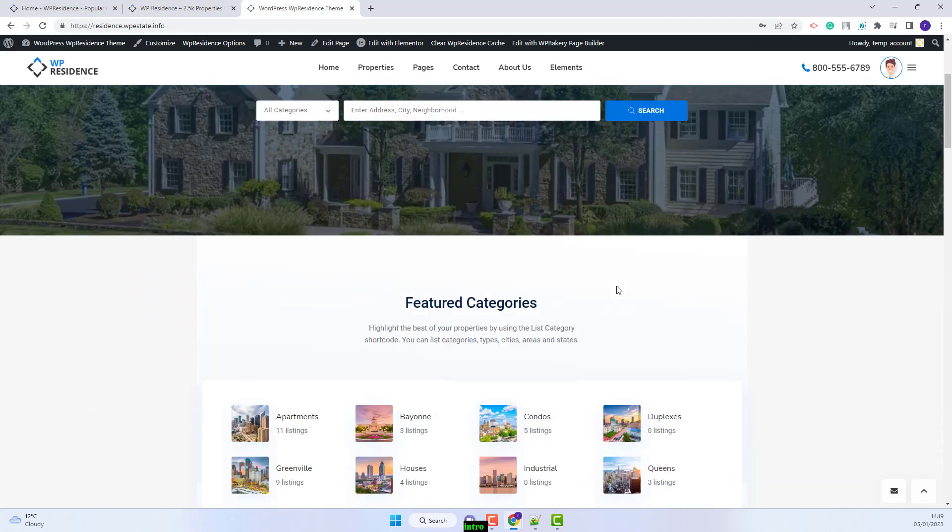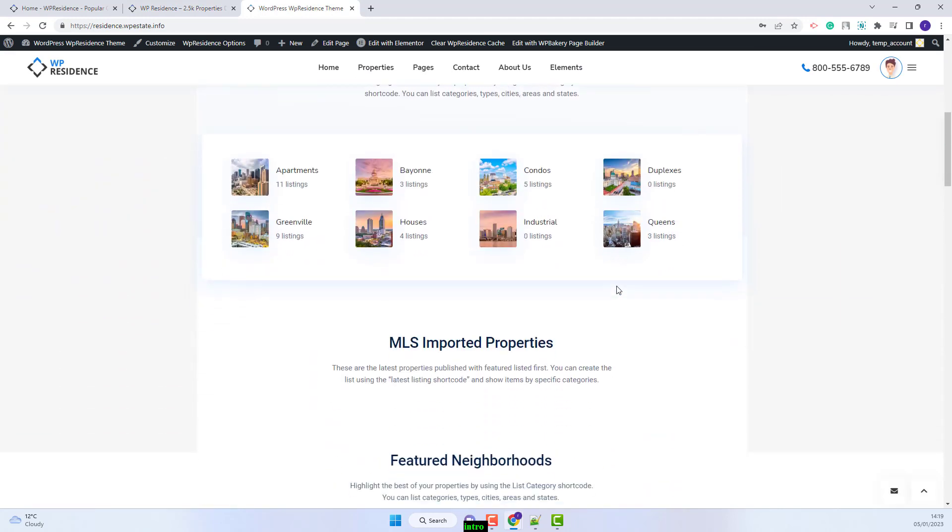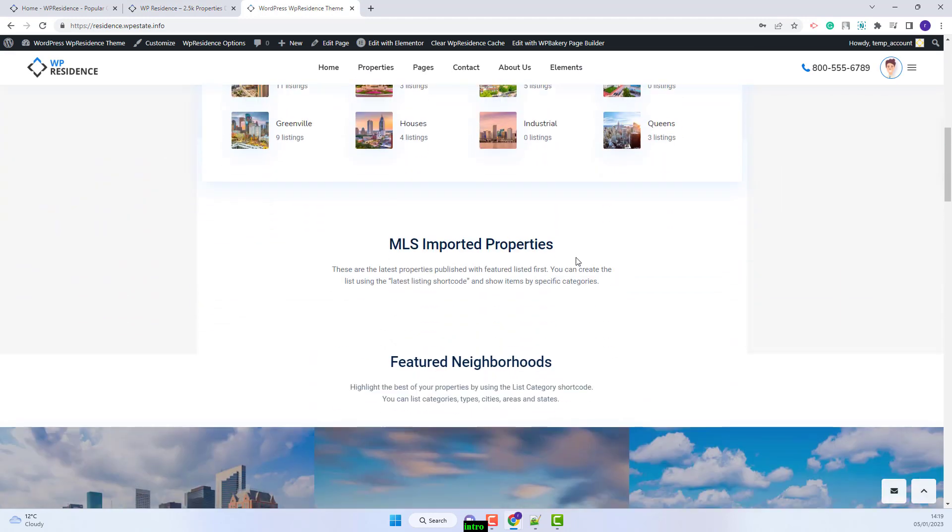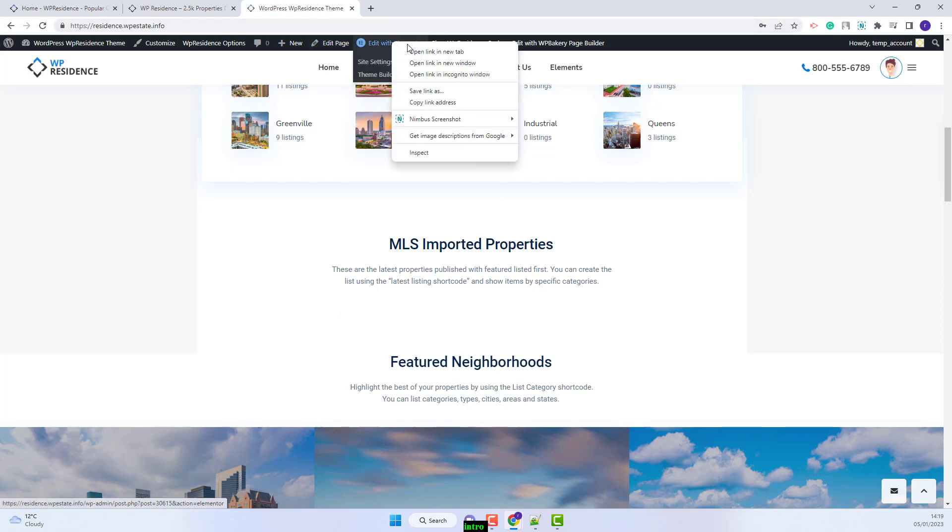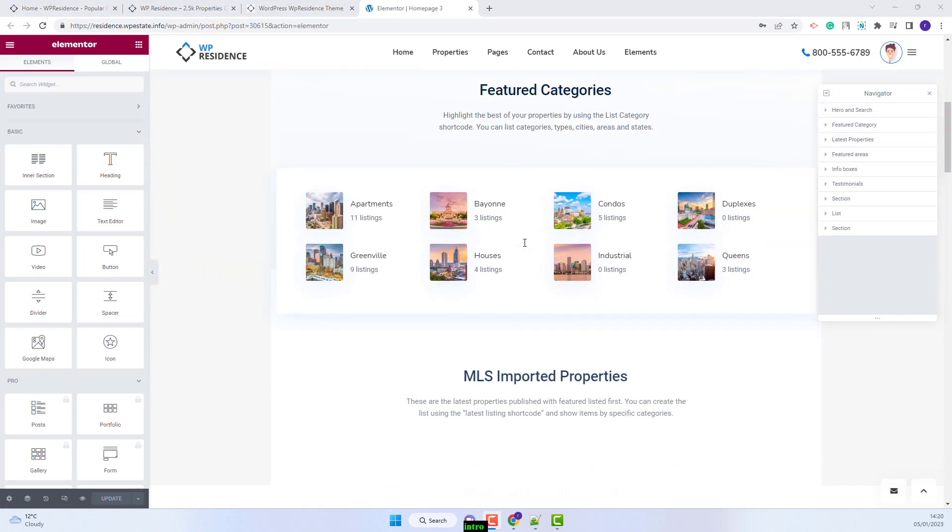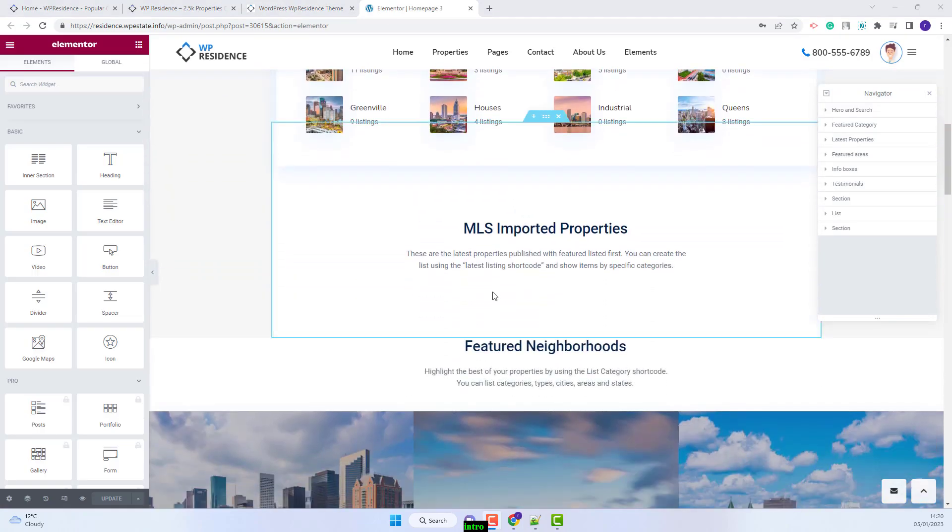On this domain I have already created the section where the widget will be displayed. The first step will be to edit the page with Elementor. I will scroll down to the section that I made.